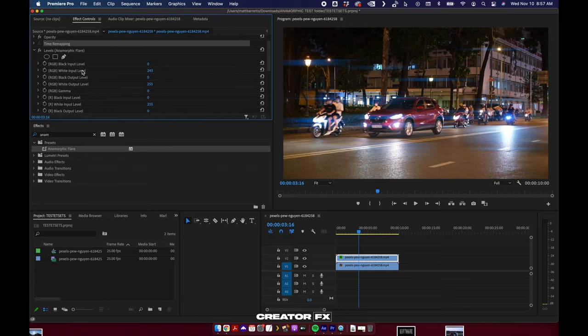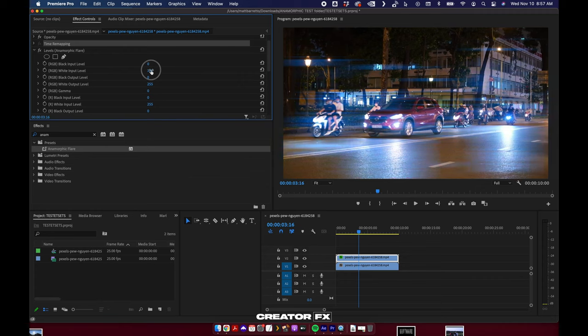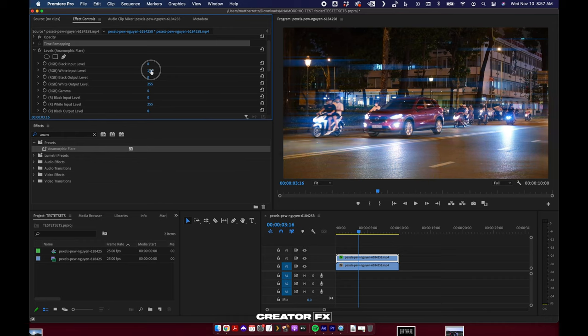White input level is really going to be your tolerance. So when you decrease this, it's going to affect more of the footage. When you increase it, it's going to really hone in on the brightest spots in your shot.